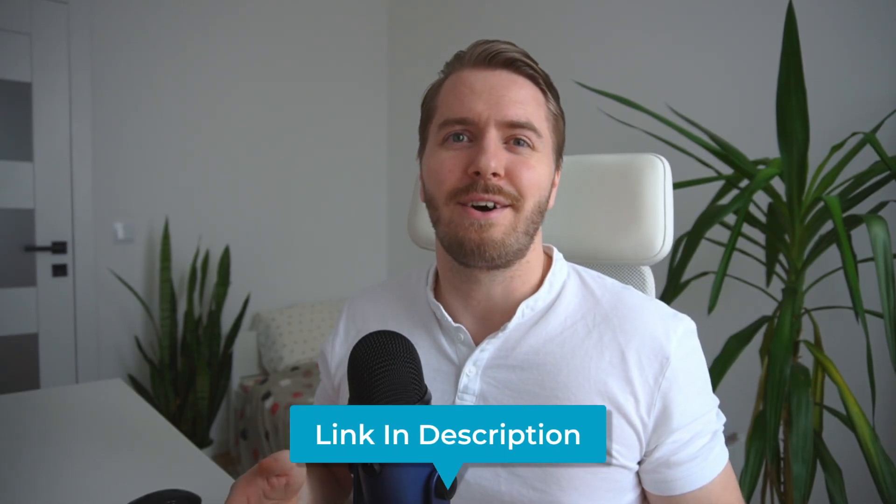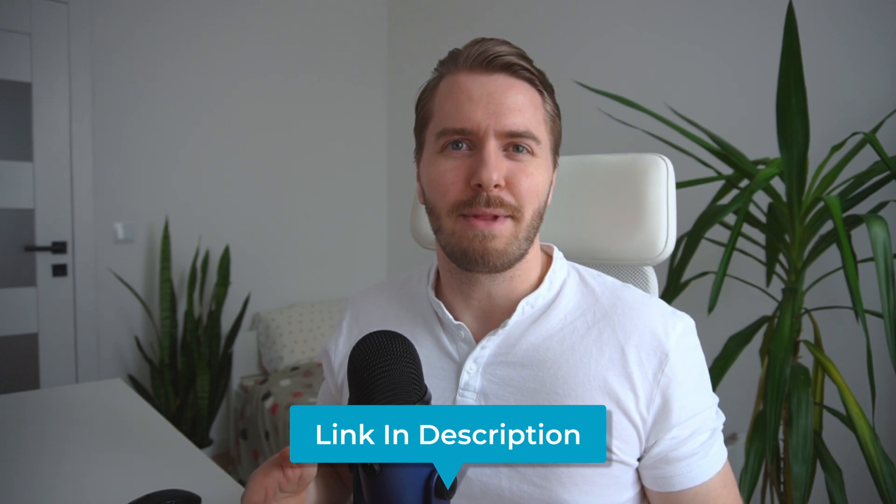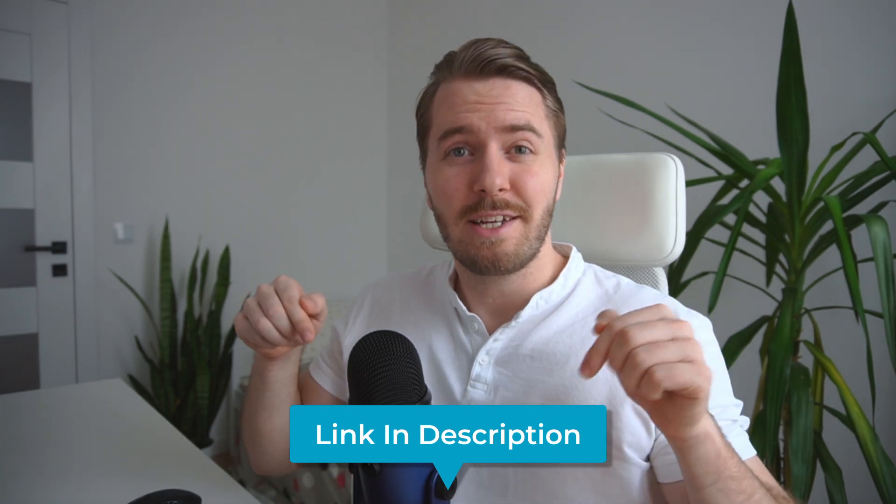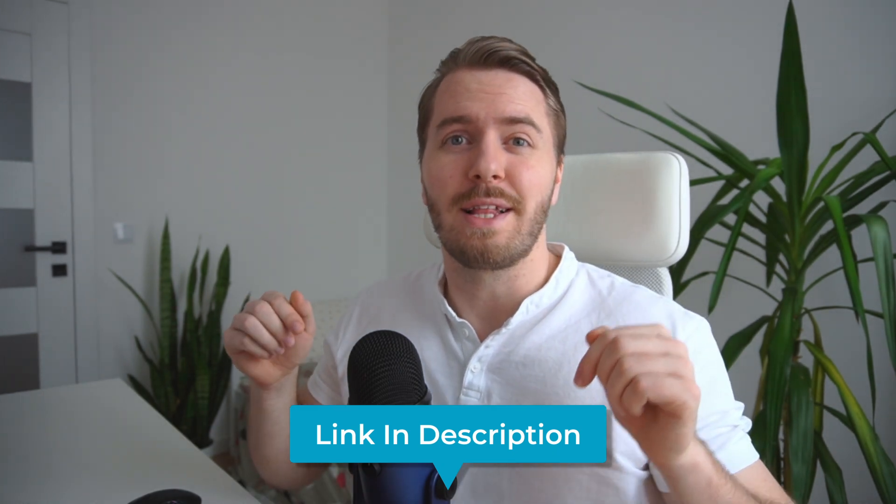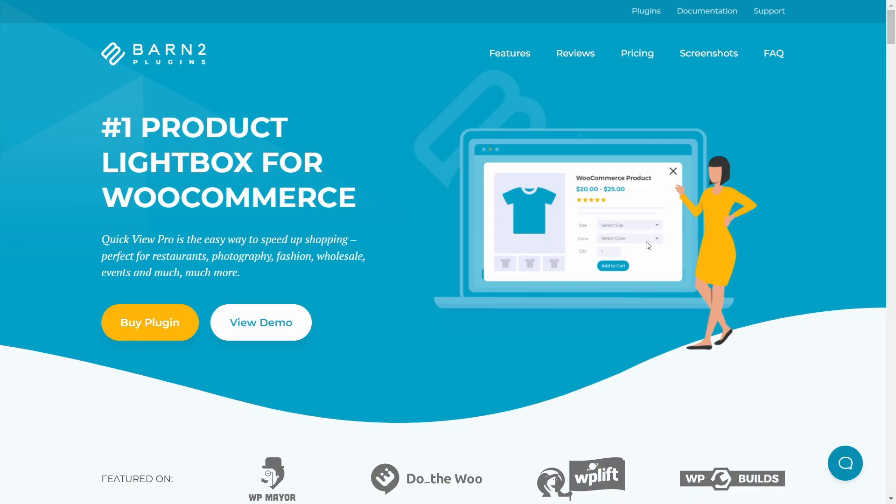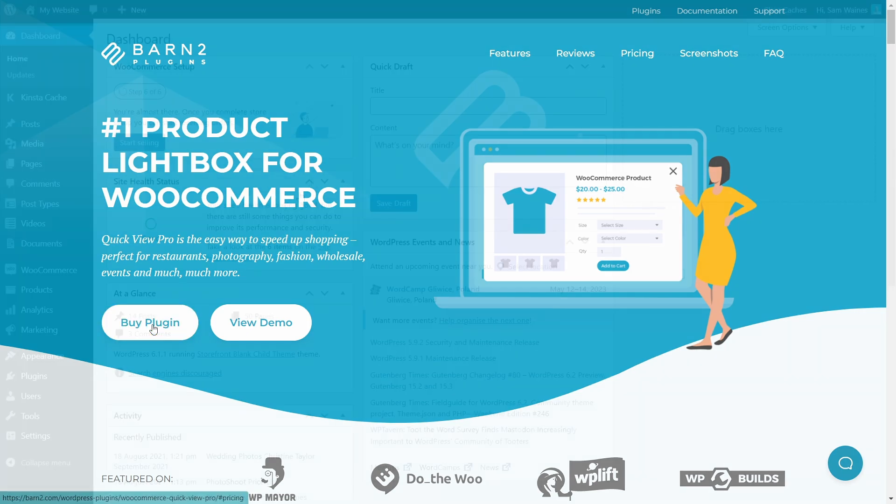First, we need to install and activate the plugin. Check the description for a link to the plugin, and after purchasing, you can download the zip file from the checkout confirmation page, your email receipt, or by logging into your account on barn2.com.